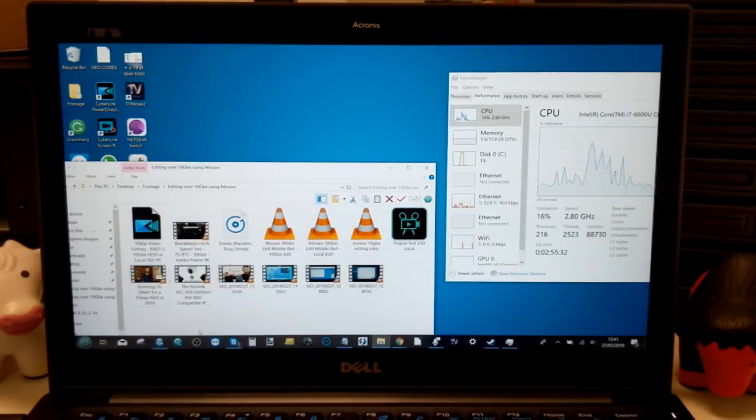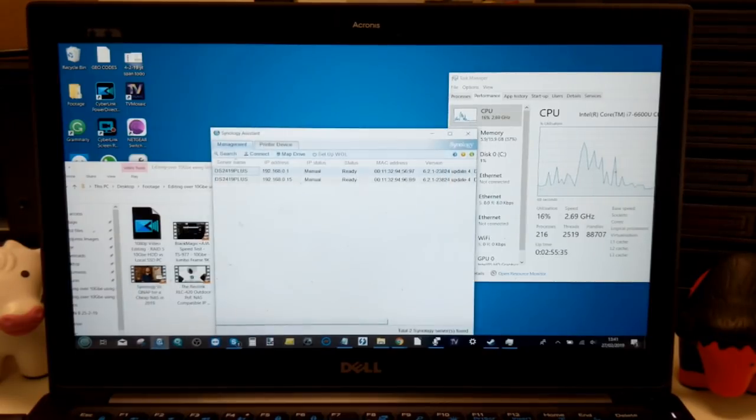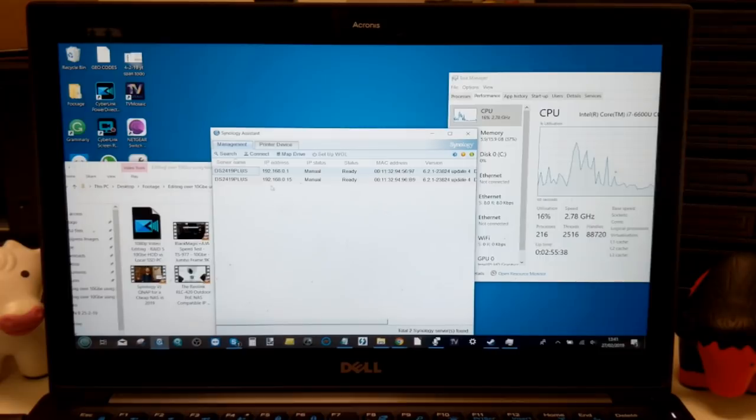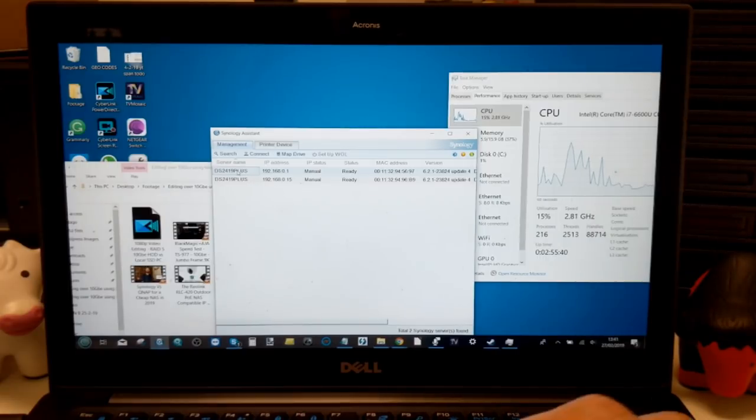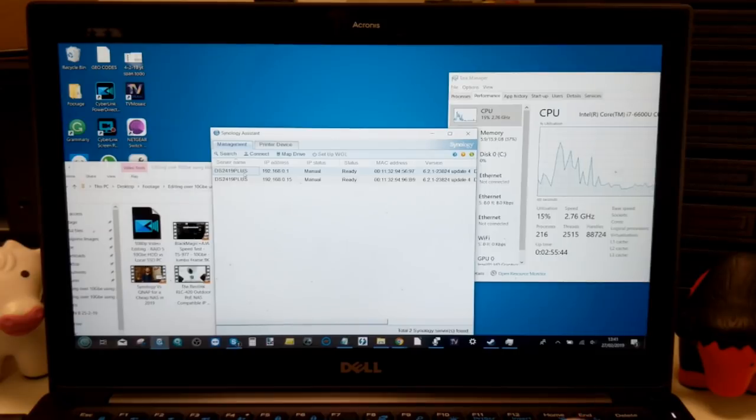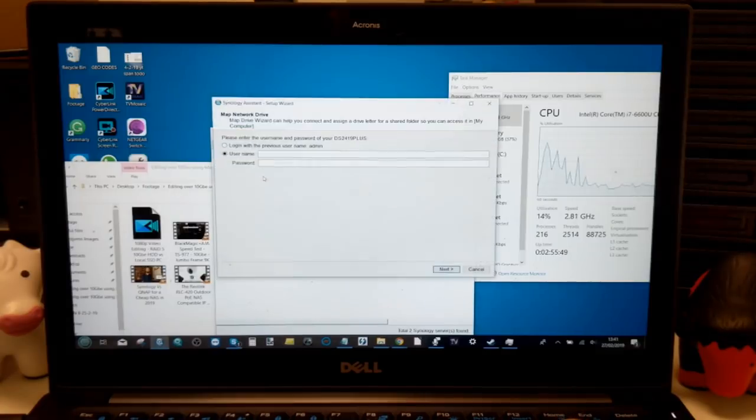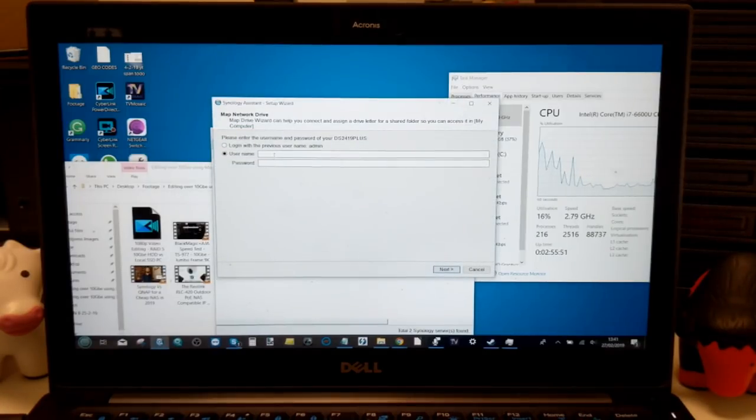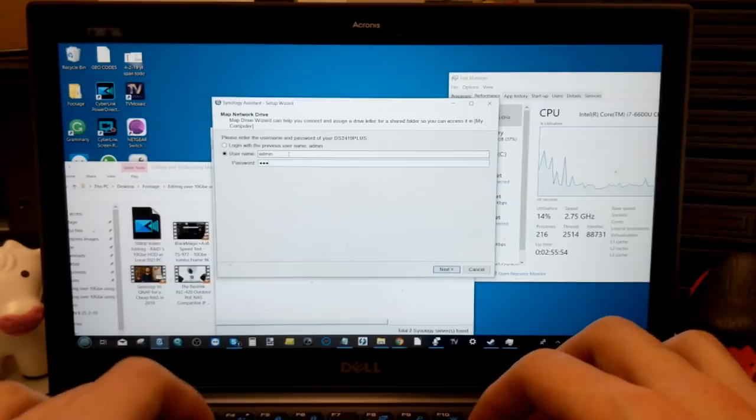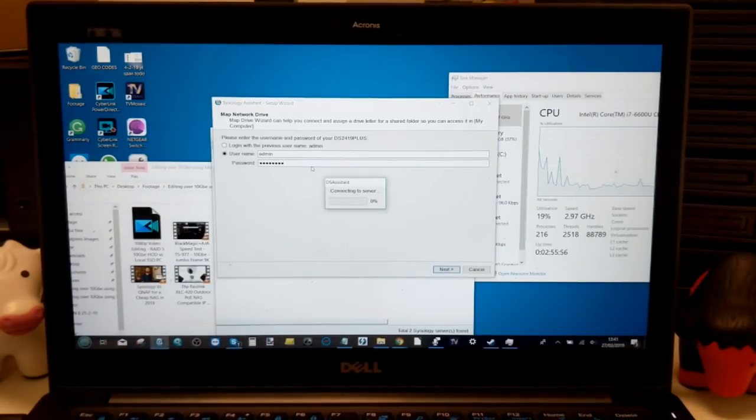Once you've got a 10 gigabit ethernet NAS, be it a QNAP or Synology—in this case we're using a Synology—you need to map that as a network drive. If you use the Synology Assistant software, head over, right click, go to map drive, and then log in to the NAS. It's a straightforward process to find the drives on the NAS and choose the one you want.